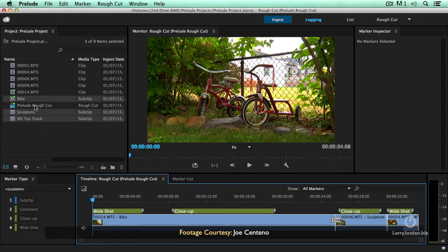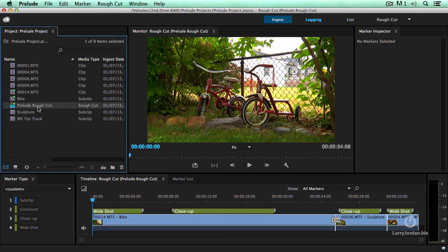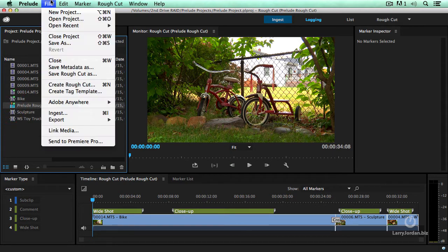We now have our Prelude rough cut. Notice it's called a rough cut. We've got clips, which are the source media, subclips, which are the ones that we've defined, and the rough cut, which is our selects reel. Select the selects reel and go to Send to Premiere Pro.